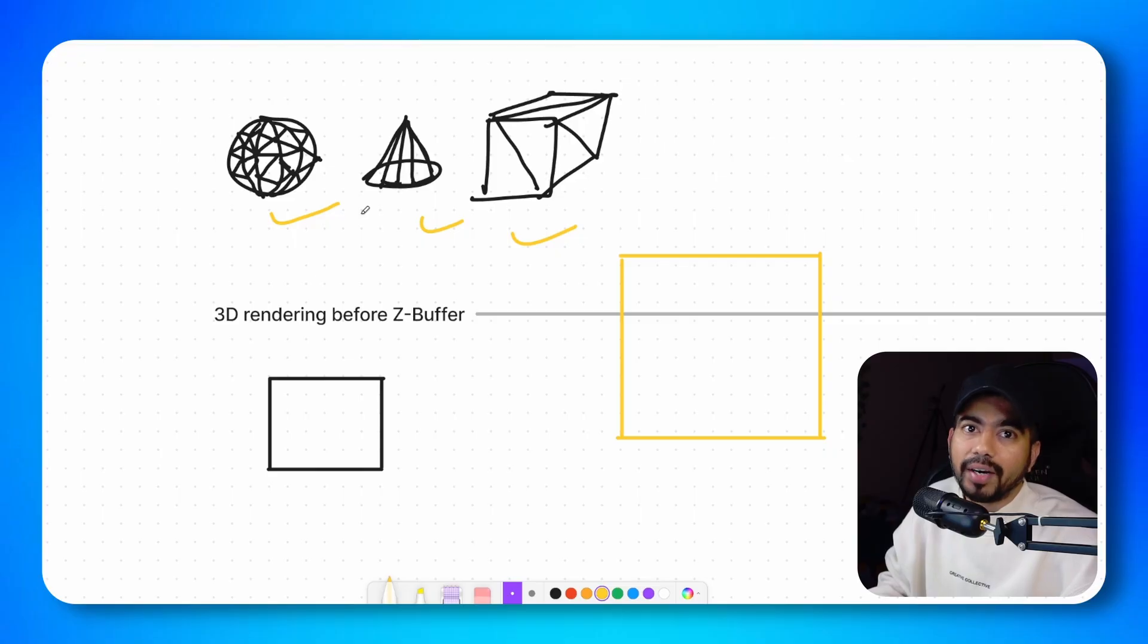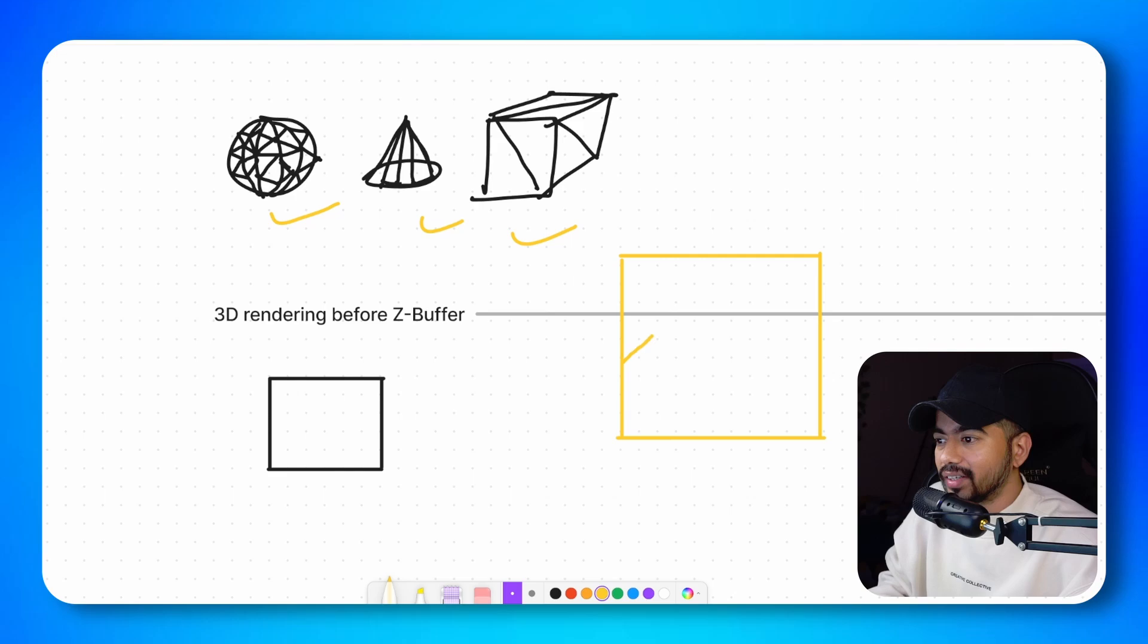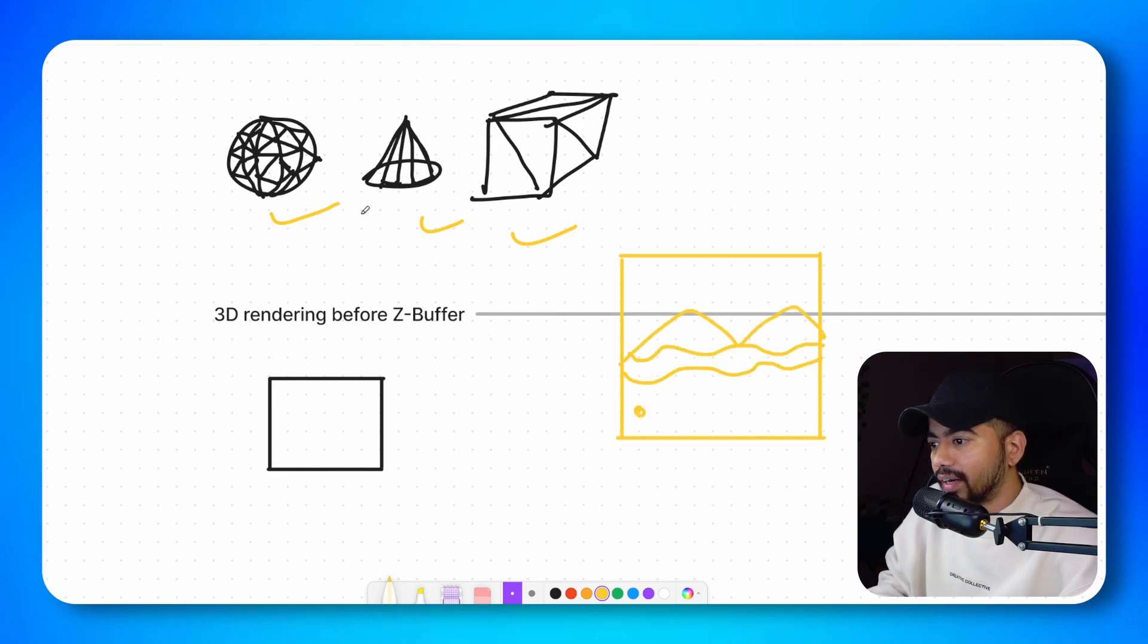Before Z-buffer came into existence, most of the rendering was done using an algorithm called painter's algorithm. Let's say I am a painter and I am drawing something on my canvas. How would I draw it? Let's say I am drawing a mountain scene. So I would draw mountains and then I would draw the river and then I would draw some trees.